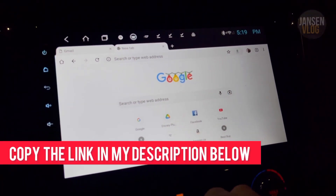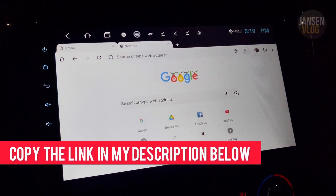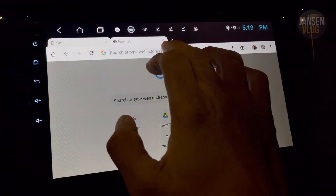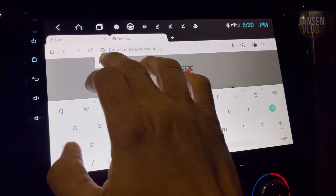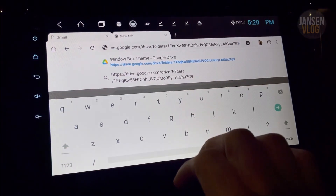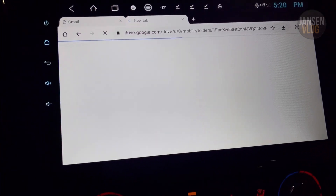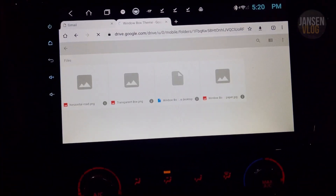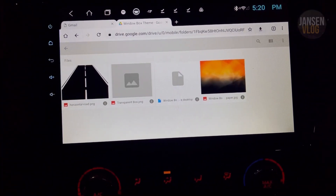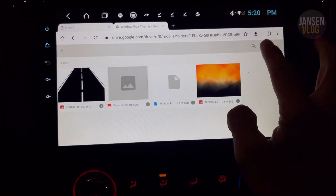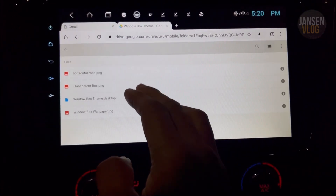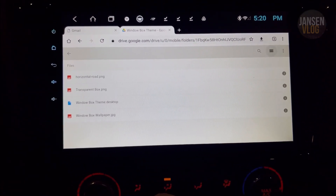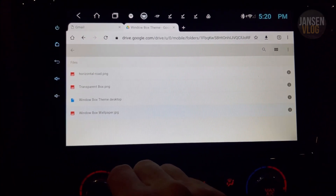Copy the link in my description below and paste it to your address bar. Once you're done pasting the link, just tap Go. You'll see four files that need to be downloaded — go ahead and download them all.